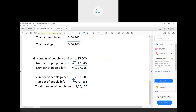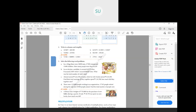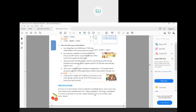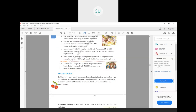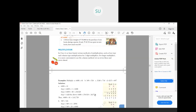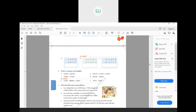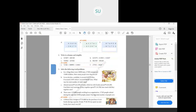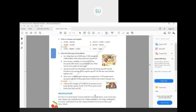So these were the word problems. E1 has been assigned for homework, so complete that at home. In the next class, we will see multiplication of numbers. I'll see you all in the next class — thank you.